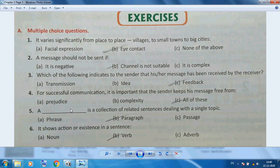A paragraph is a collection of related sentences dealing with a single topic. A verb shows action and existence — in English grammar, any action or activity is called a verb.